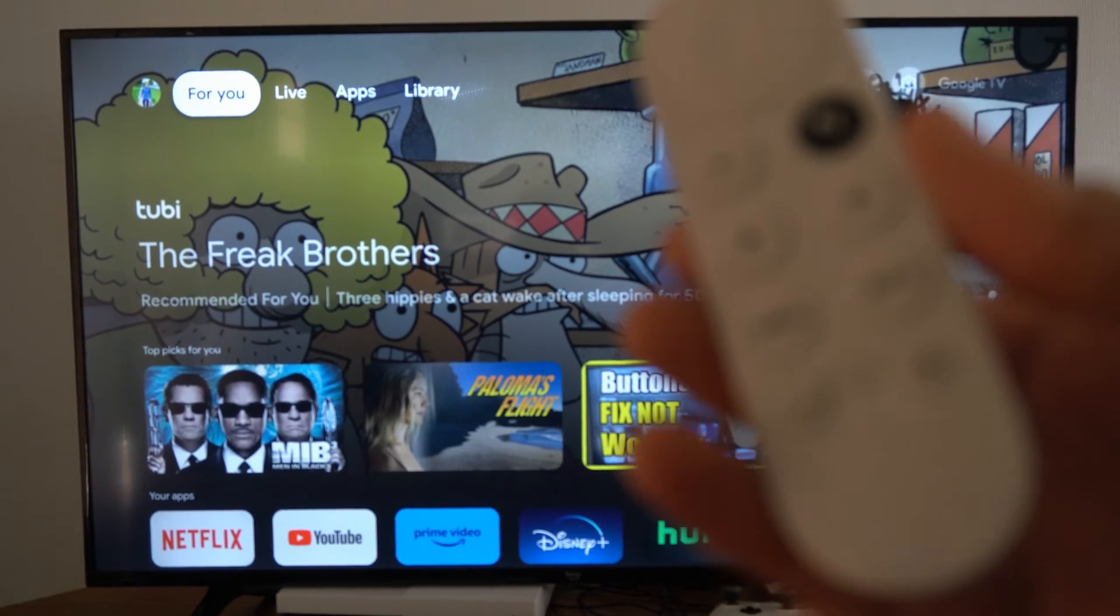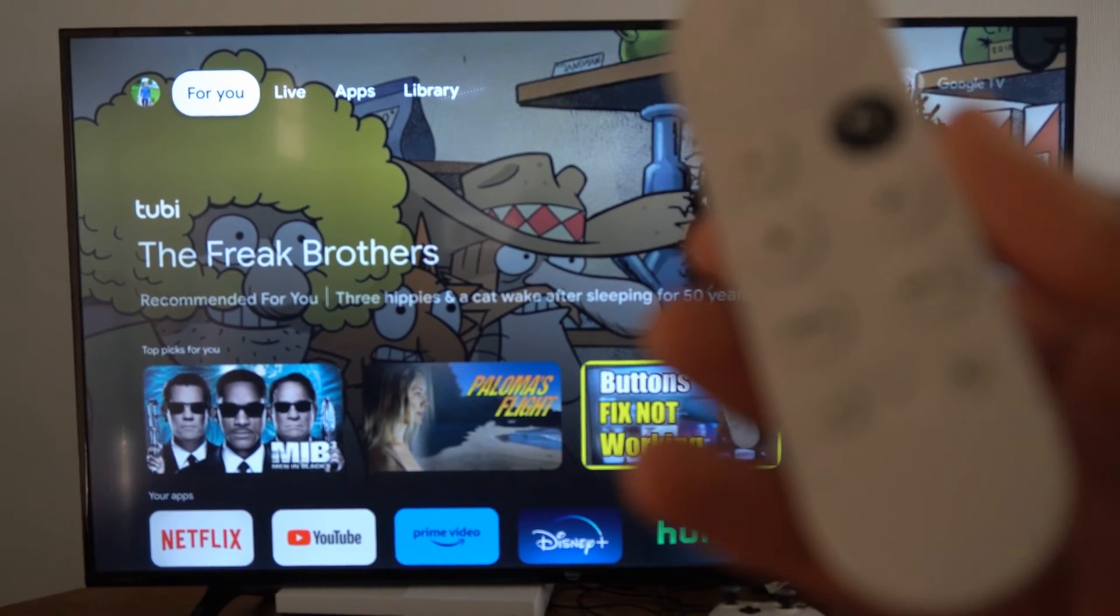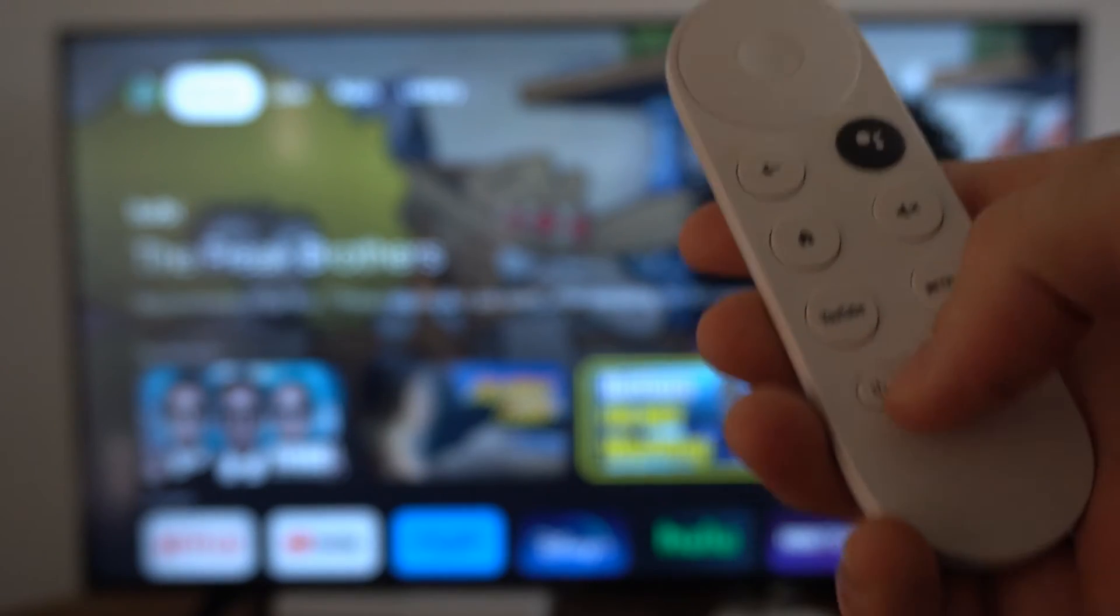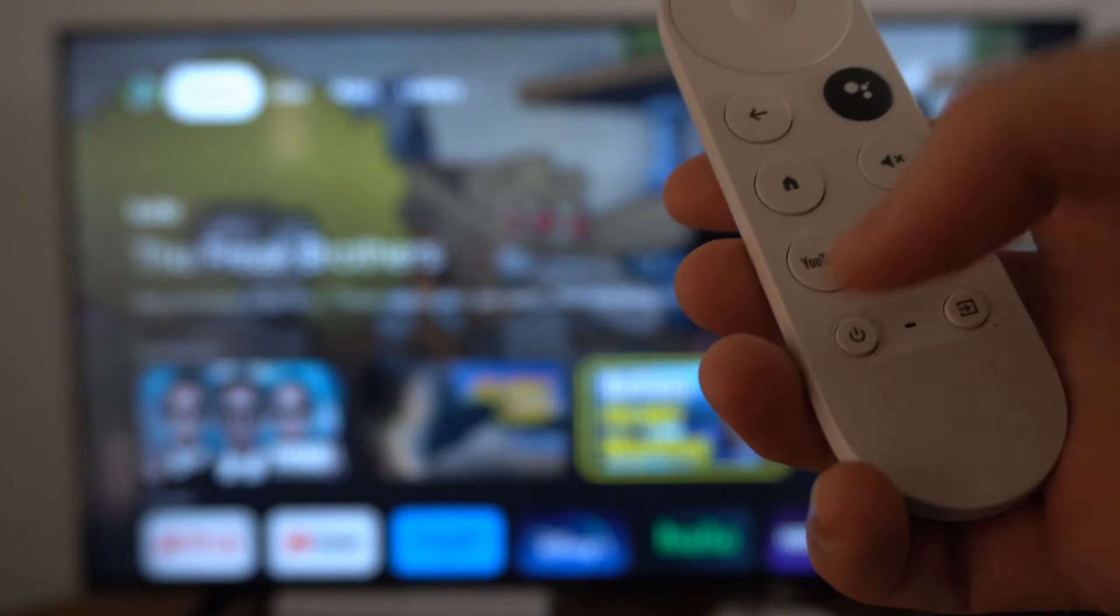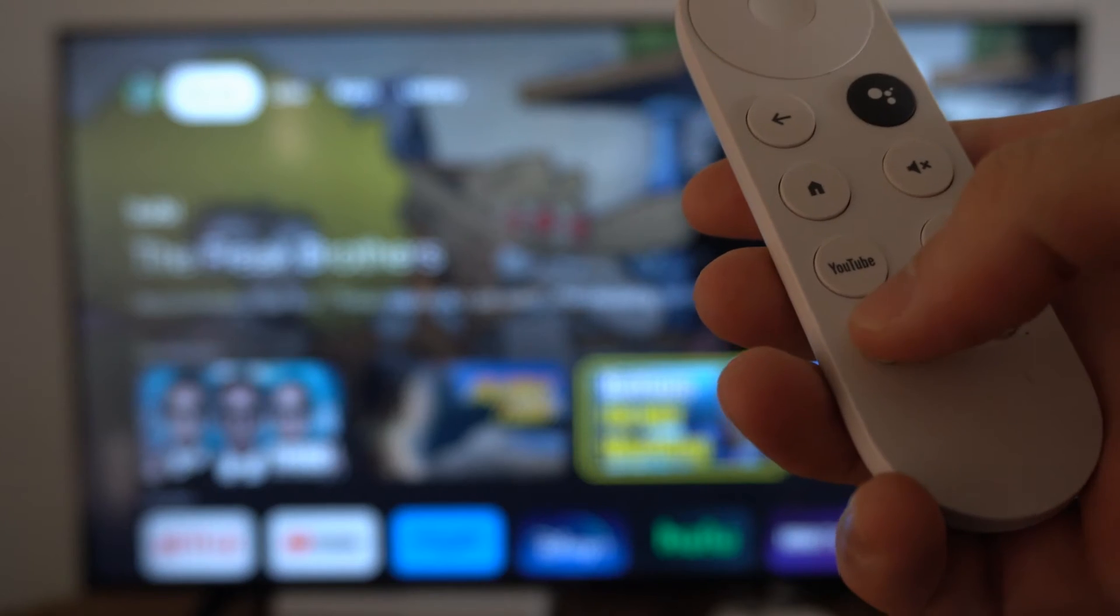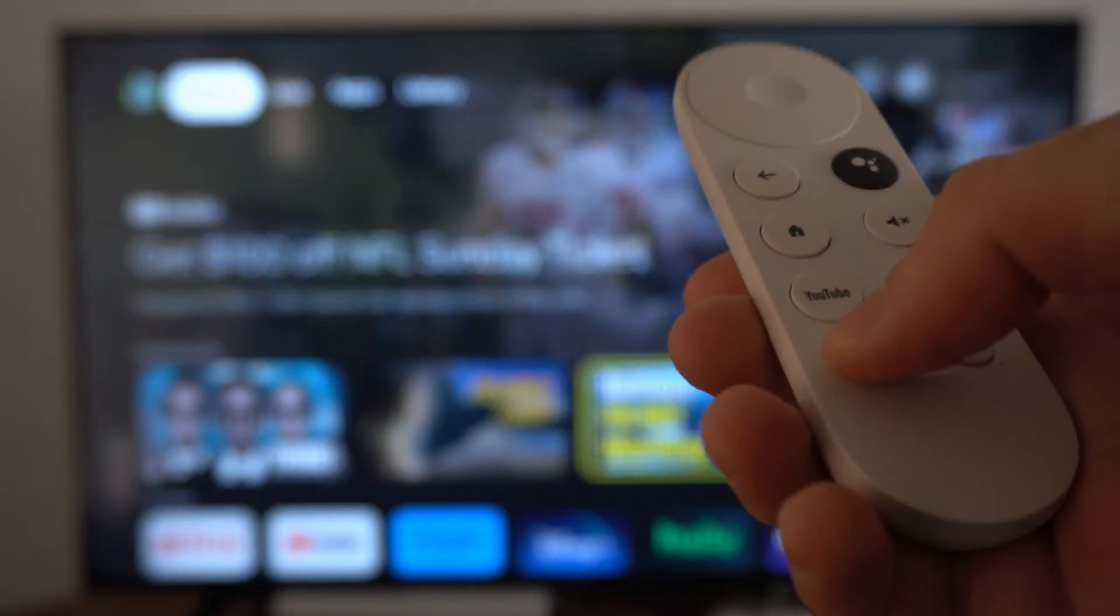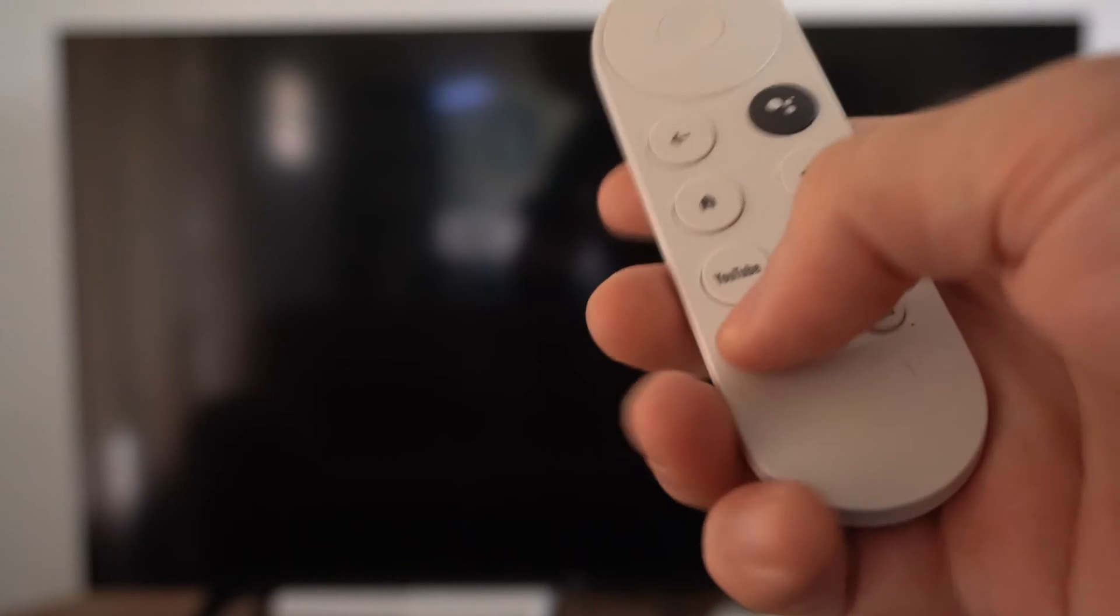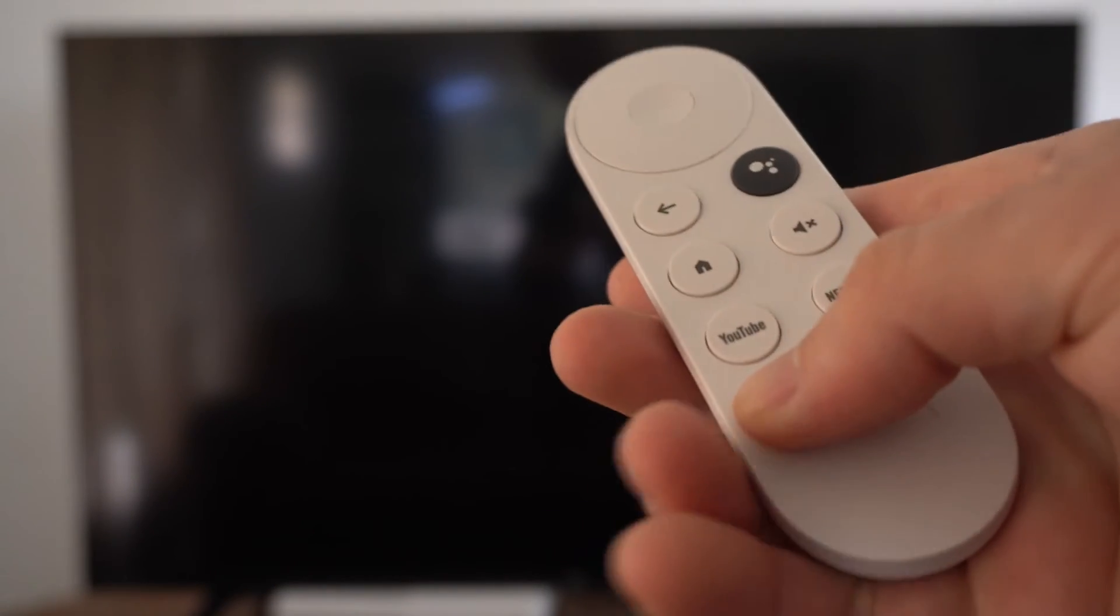Now if you look at your remote, there's actually a power button on it. Right here, we can press this power button and this will turn off the TV. My TV is completely turned off. Now let's press it again to turn it on.